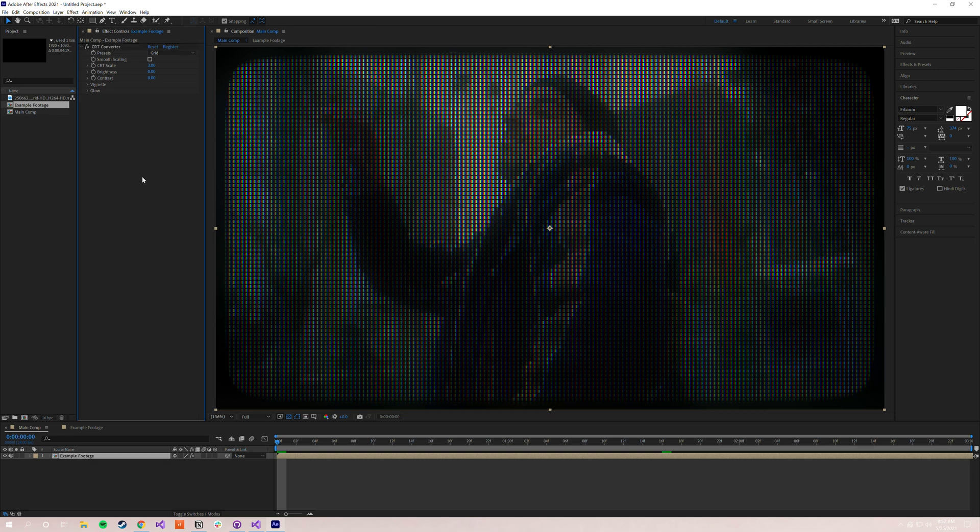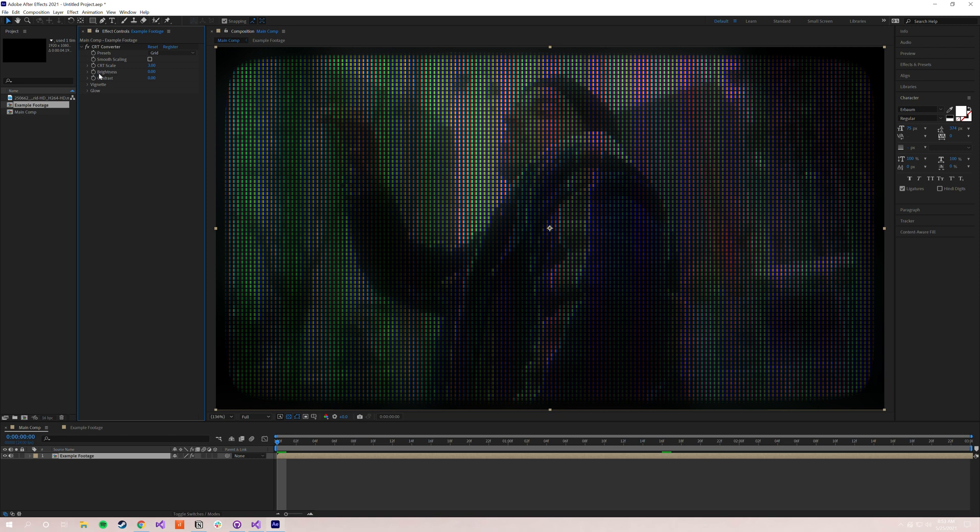I'm just going to go through each parameter and explain exactly what it does and how it affects your image. To start off with you'll see there are five parameters right here: presets, smooth scaling, CRT scale, and brightness and contrast. So to start off with presets, these are going to be the patterns that the CRT effect makes over your image.